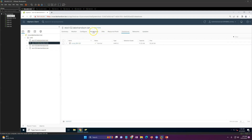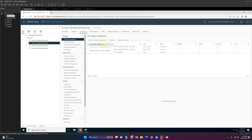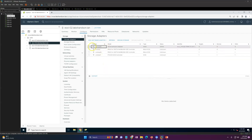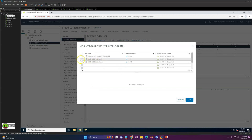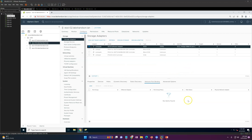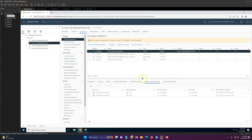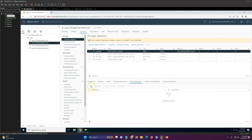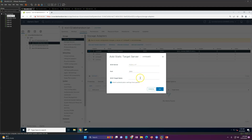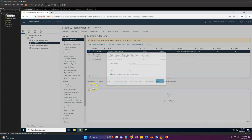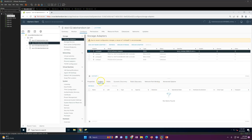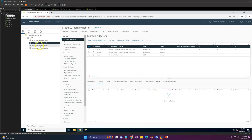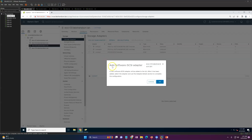Now go to the second ESXi host and follow the same steps. Go to Storage Adapters, add iSCSI, click OK. Then go to Network Port Binding, click Add, select the two iSCSI networks, and click OK. Go to Dynamic Discovery and add the target IP. You can also use Static binding and put the target name directly, but we'll use Dynamic this time. Click OK, then refresh and scan.